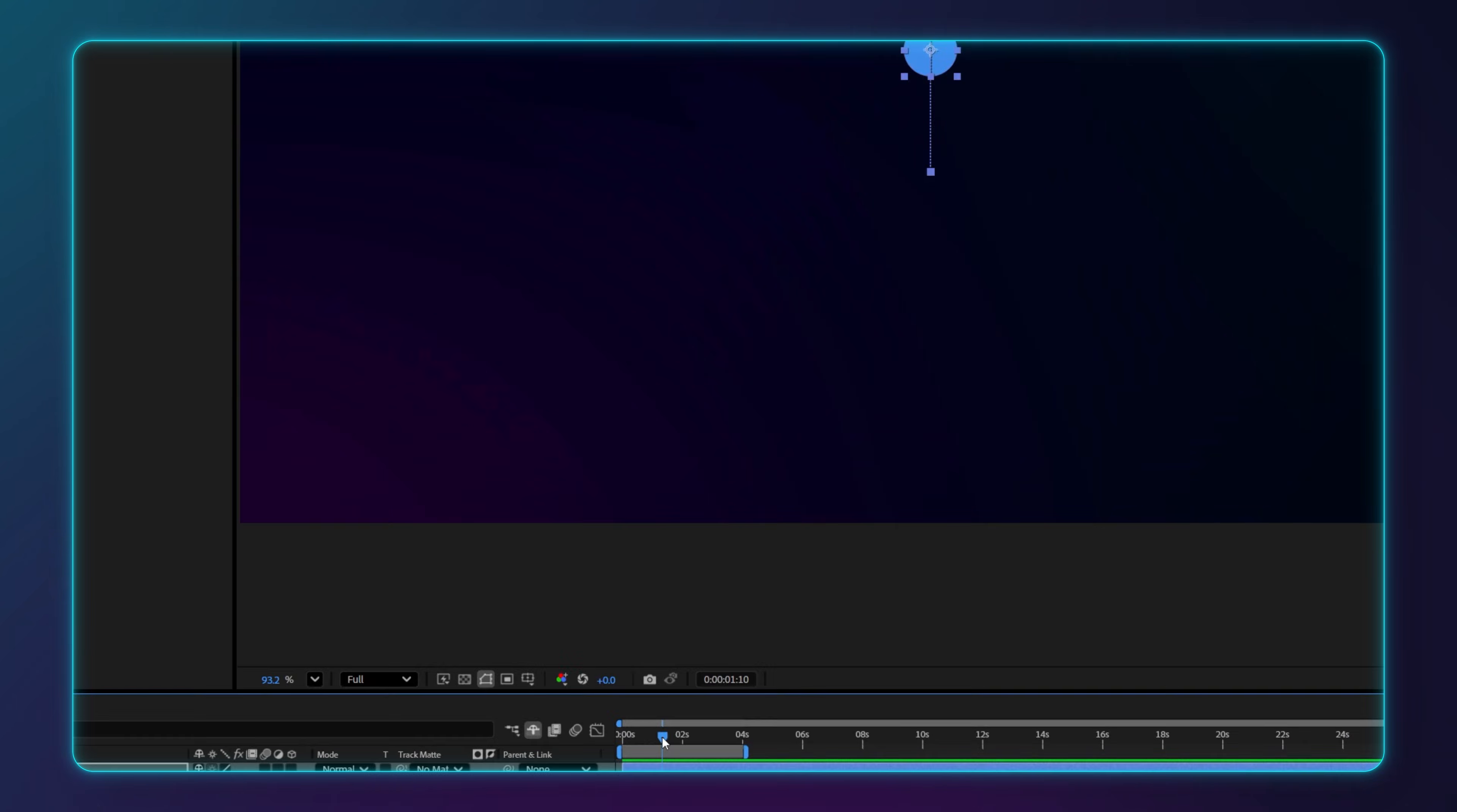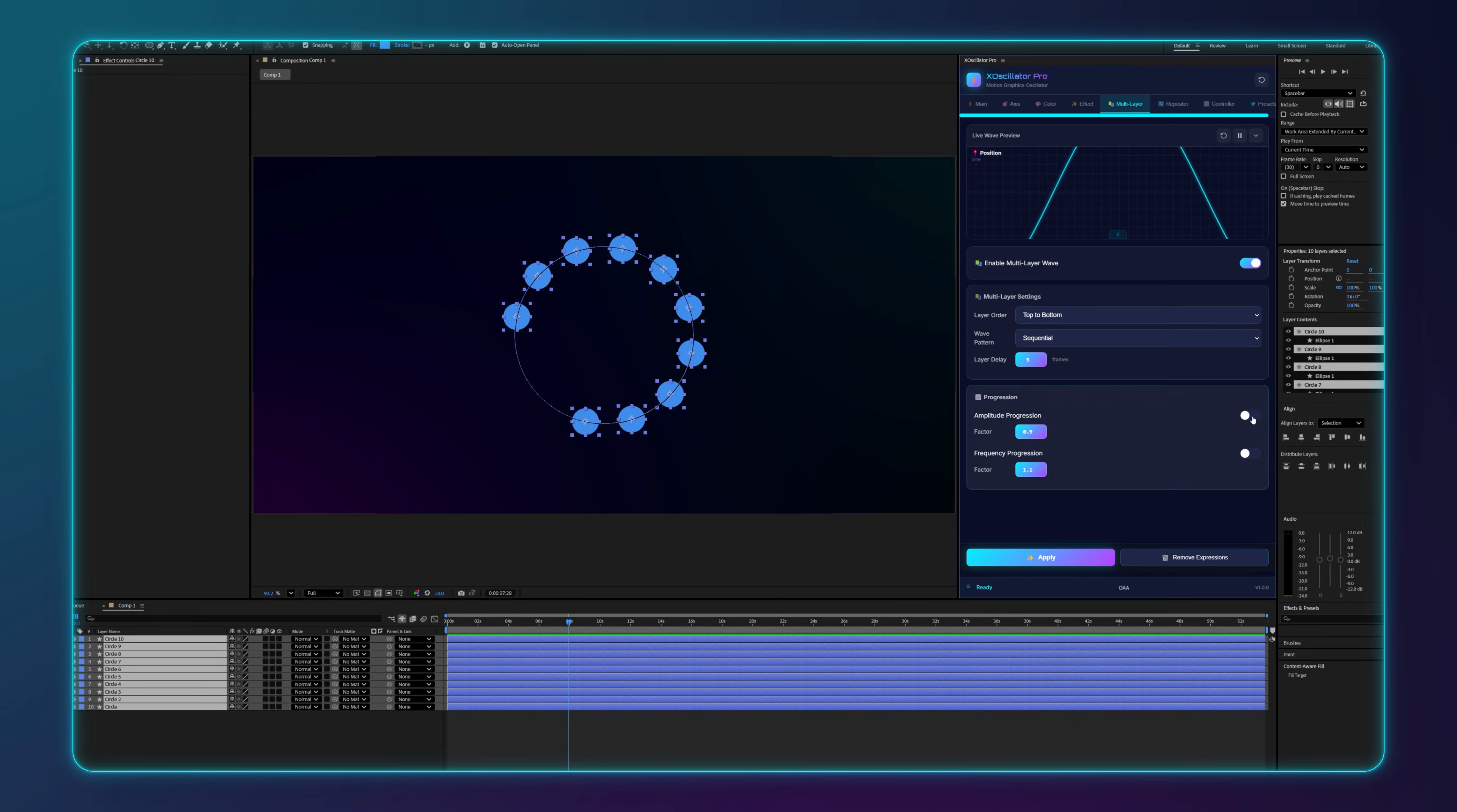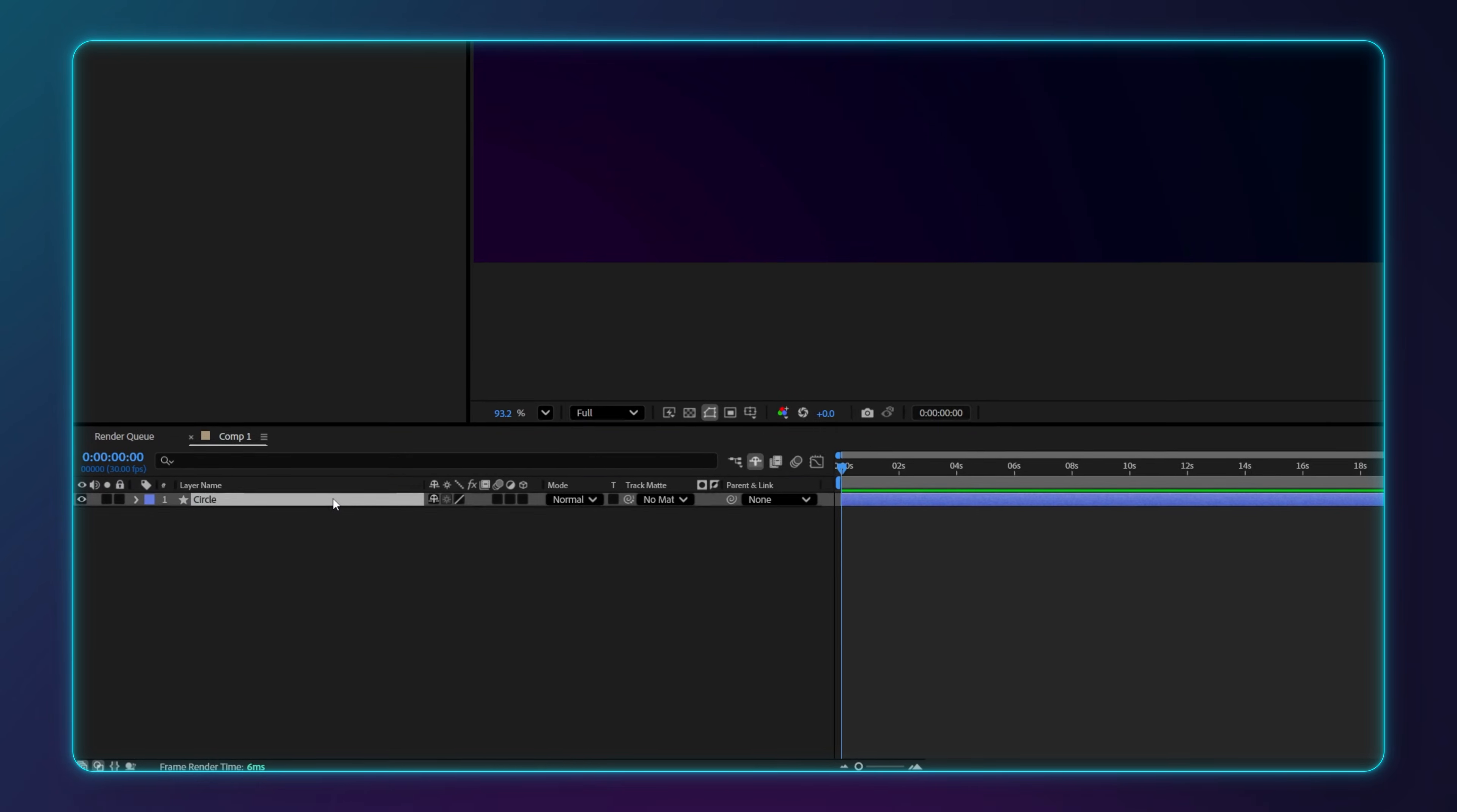Stop wasting time keyframing repetitive motion. This is X-Oscillator Pro for After Effects. It's the ultimate kinetic engine that lets you generate organic movements, parses and staggers procedurally. Here's how it works.